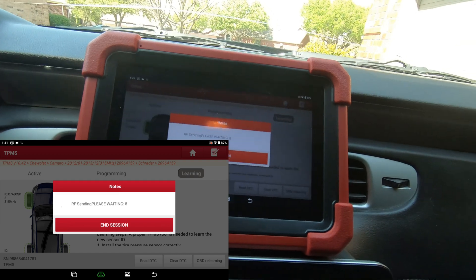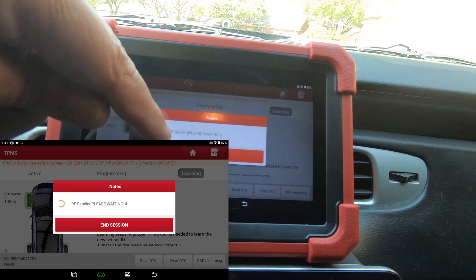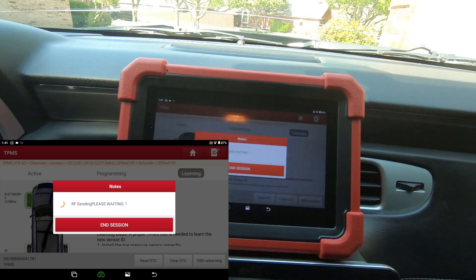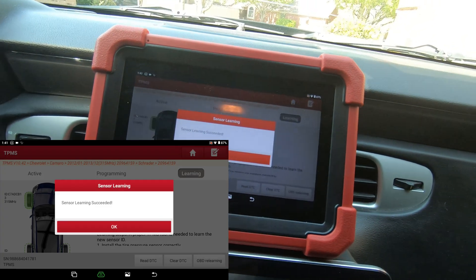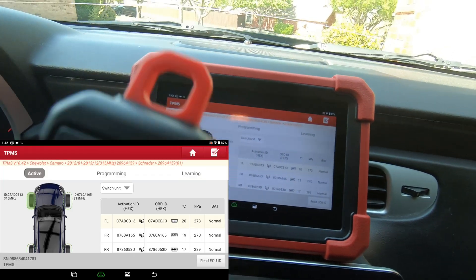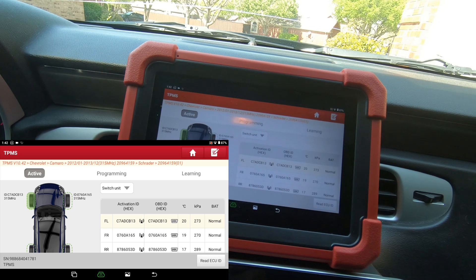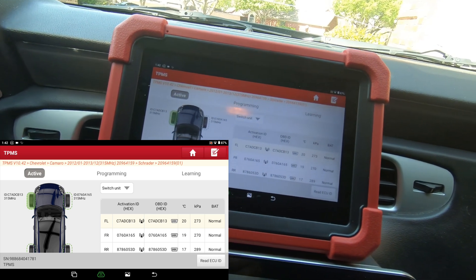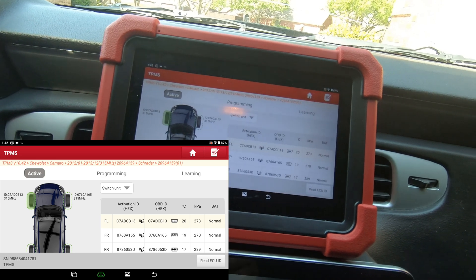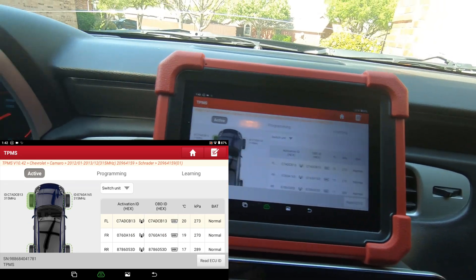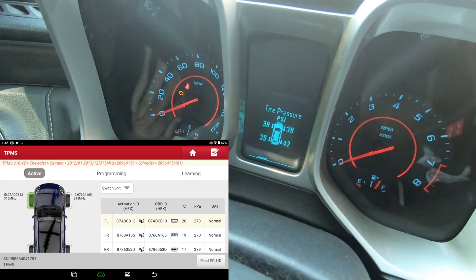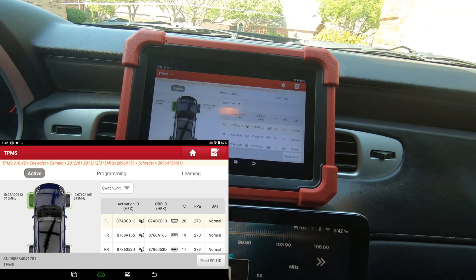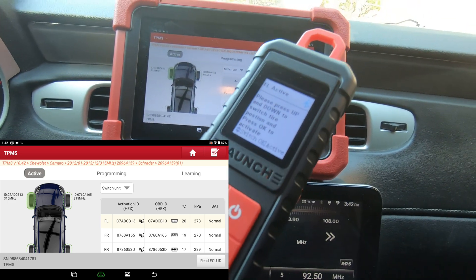You can end the session right here. We're pretty much done. This tool works really well - I've been very happy with it. You can also use this with your cell phone to program Launch sensors and install them in your tires. But anyway, we're done. This was a 2013 Camaro, learning the new TPMS sensors to the car using the Launch CRP 919 XBT and the ITPMS from Launch.